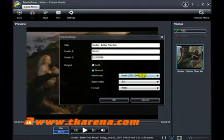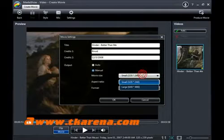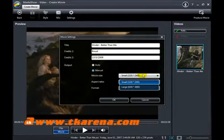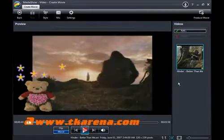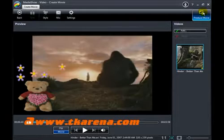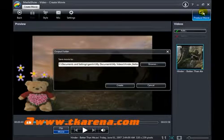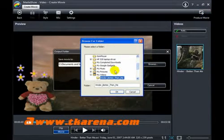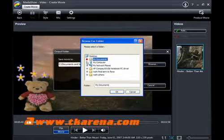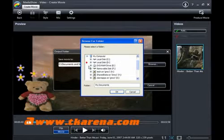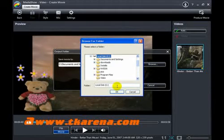When you think that the movie is ready, click on the produce movie button. Select the destination where you want to save your movie and click create. You may need to wait for a while as Media Show produces the final copy of the movie.